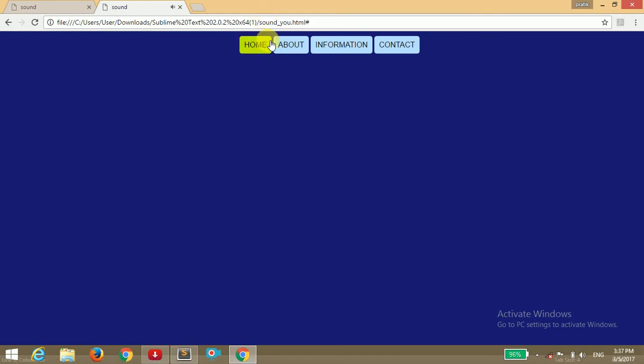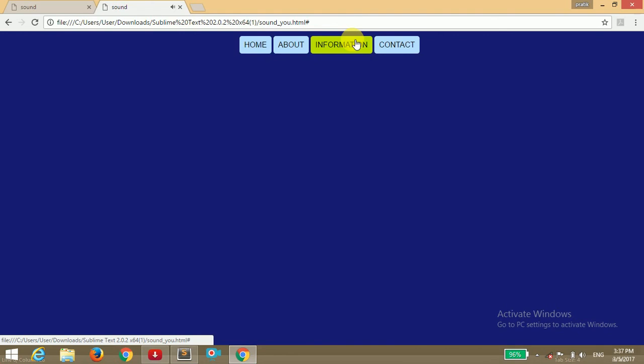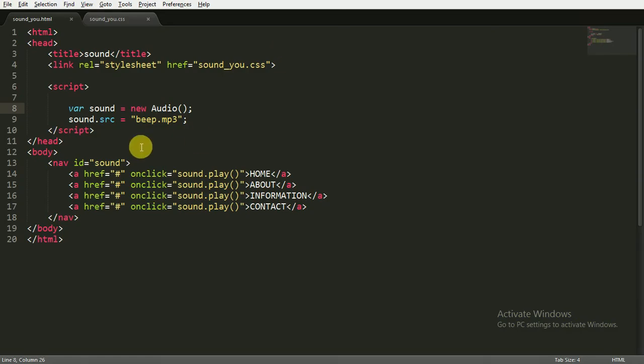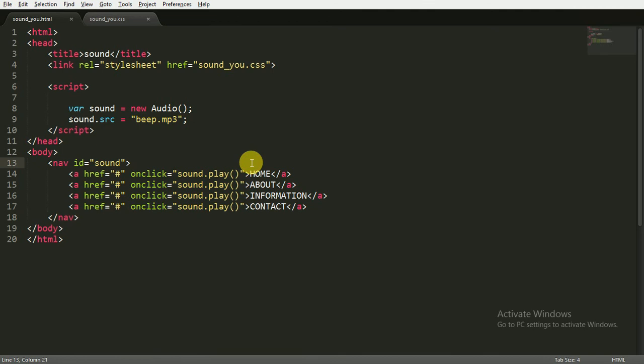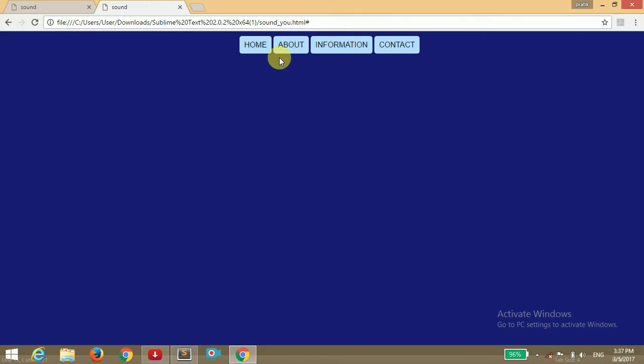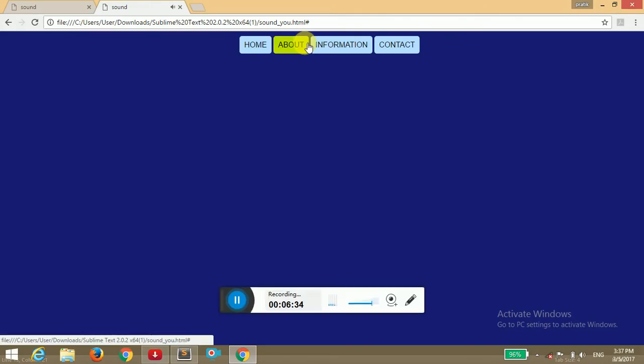Okay, now it's playing. When I click on this, it plays a nice sound. You can obviously change any sound whatever you want - just write its name here. That's it for this video. If you guys really enjoyed this video, then please like, share, and subscribe. I will see you guys in the next video. Thank you for watching.